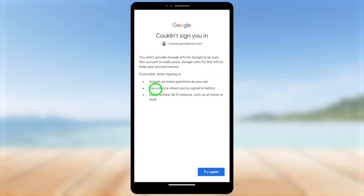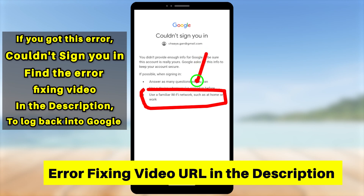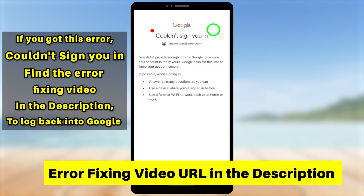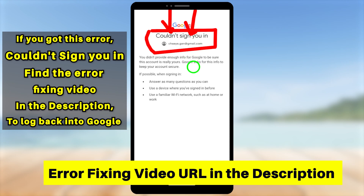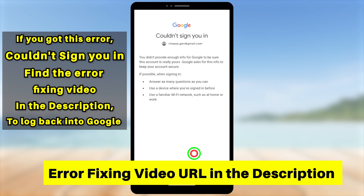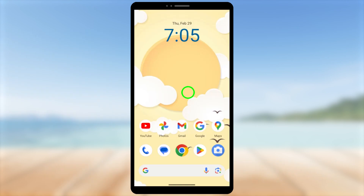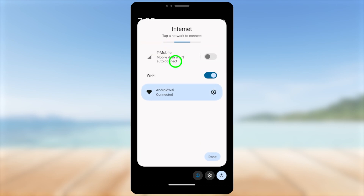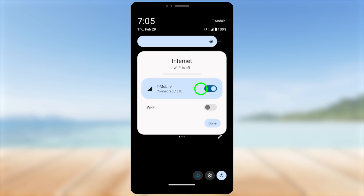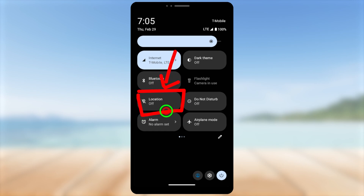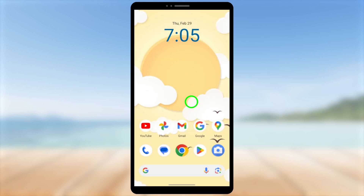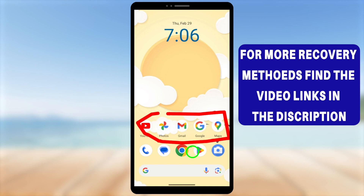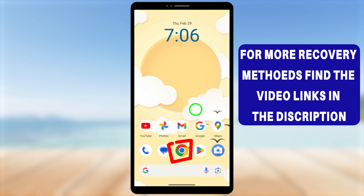If you got this error, don't worry — we can fix it. Watch the error-fixing video linked in the description; after watching that video you can fix this error and they will provide a recovery link to log back into your account. Here's a little trick: close all applications and go to your device home screen. Swipe down to the notification bar twice for the full view. Switch between networks — if you're on mobile data, switch to a familiar Wi-Fi network, or vice versa. For the second option, turn on your location permission.